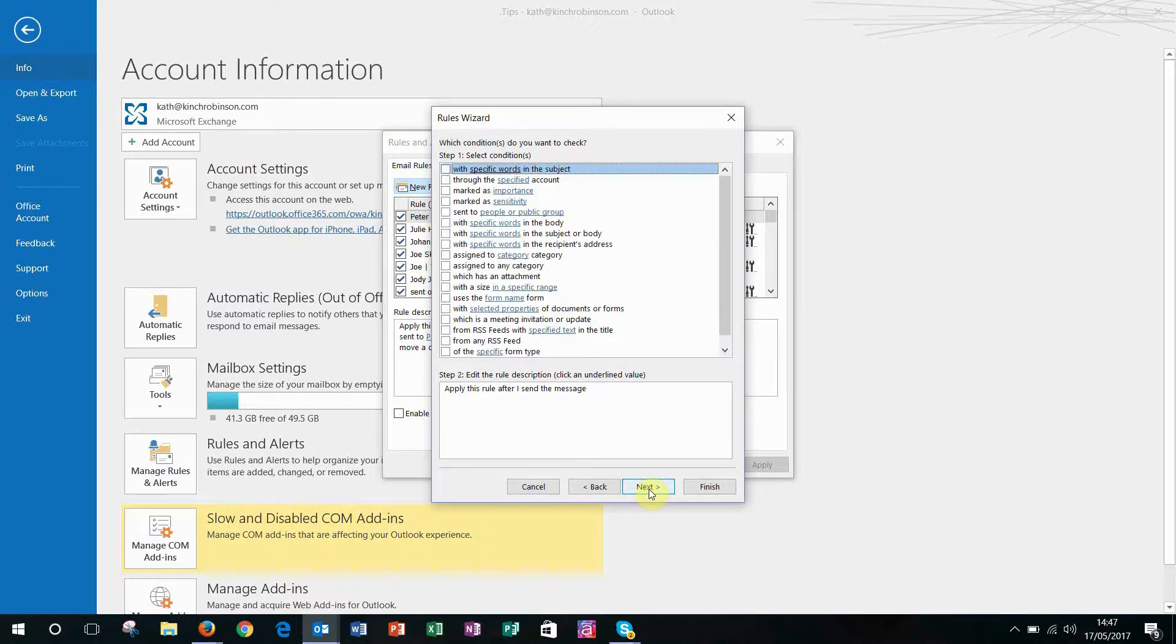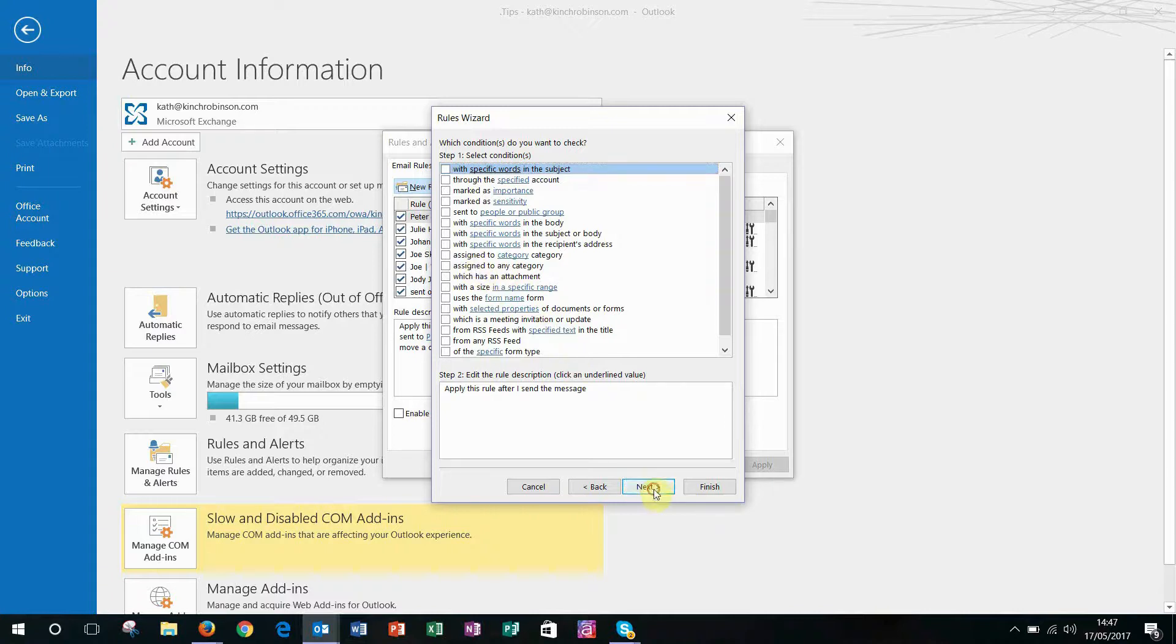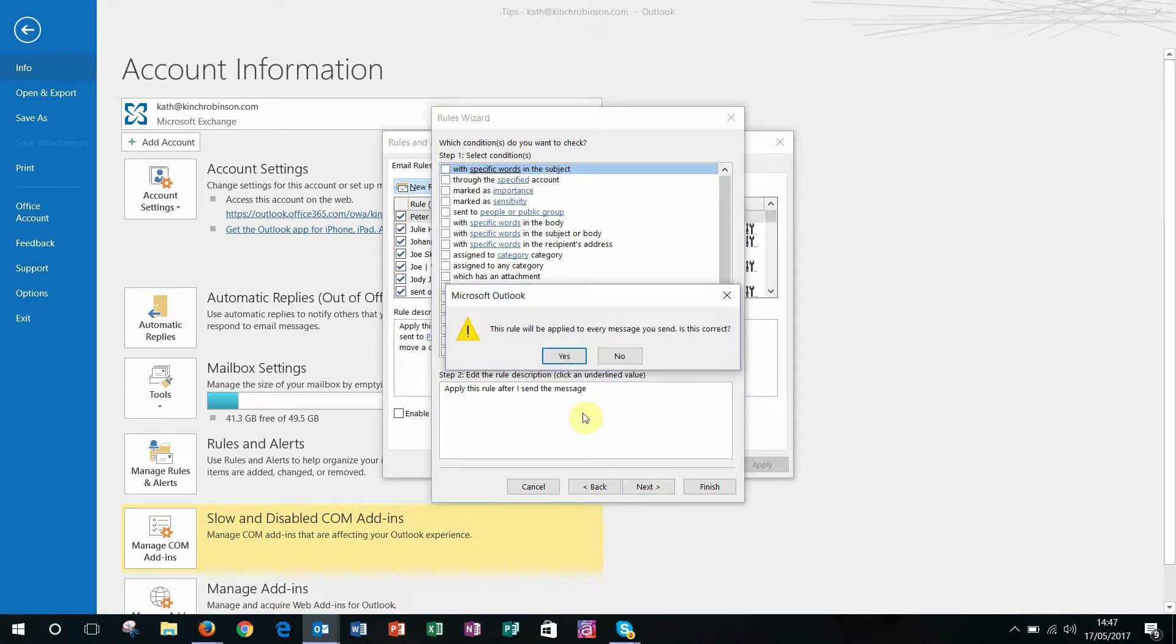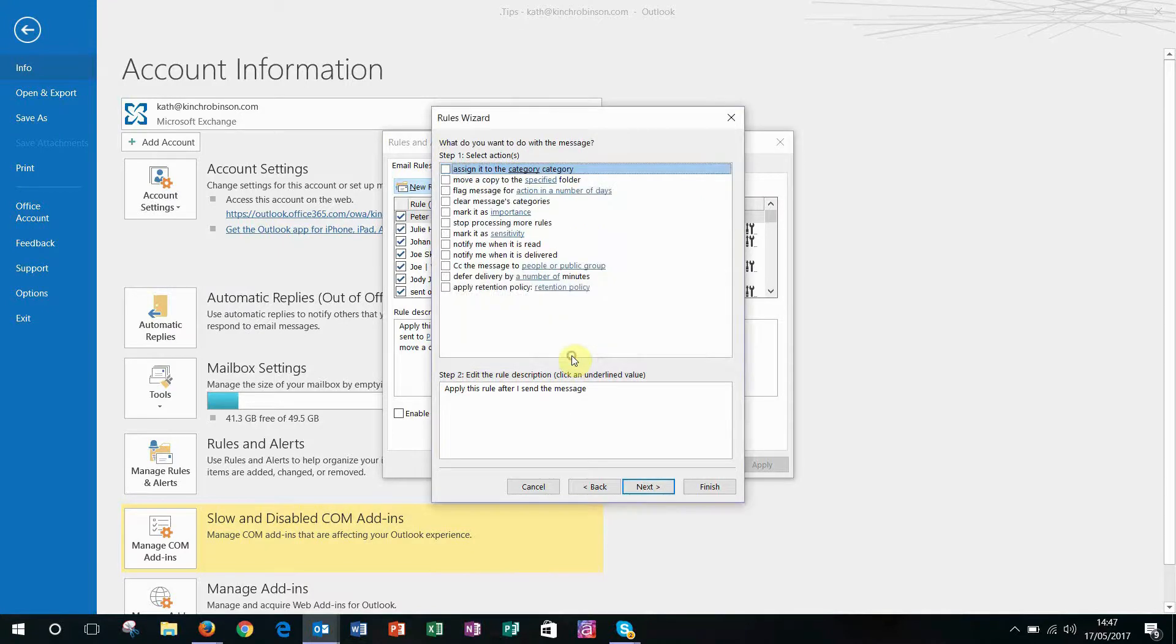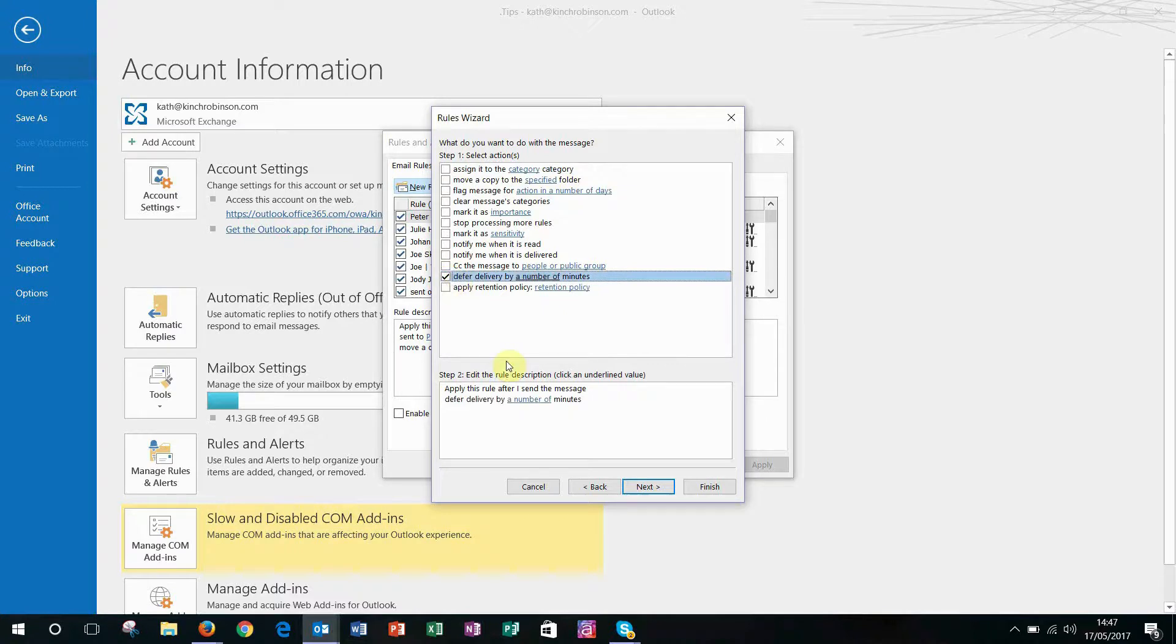You can choose to specify different people that you want to send it to or different categories, but for me I always click Next here and it applies to every message that I send. Click Yes and then you're going to select Defer Delivery by a number of minutes.